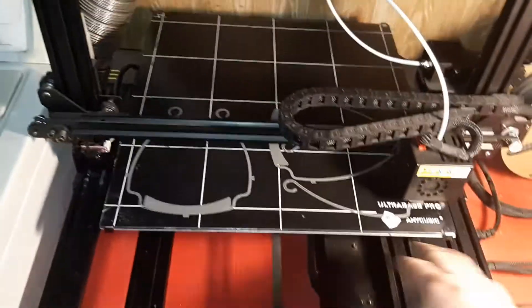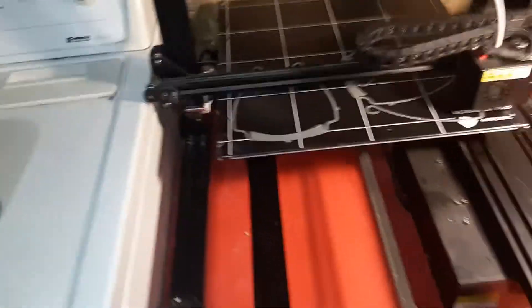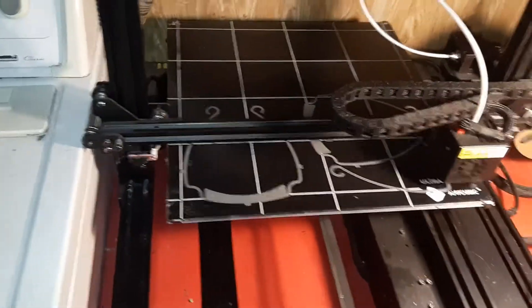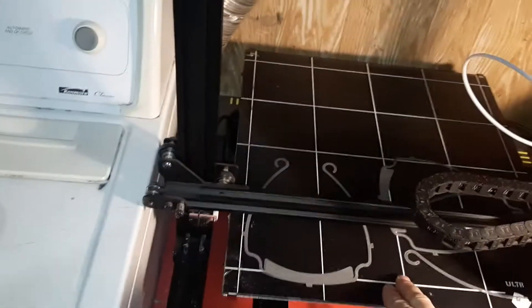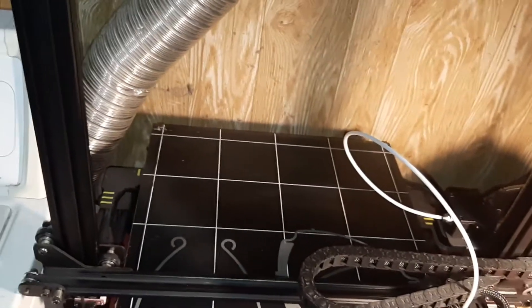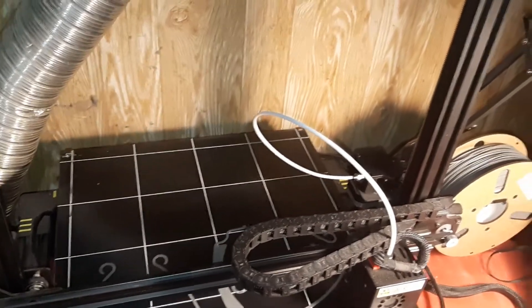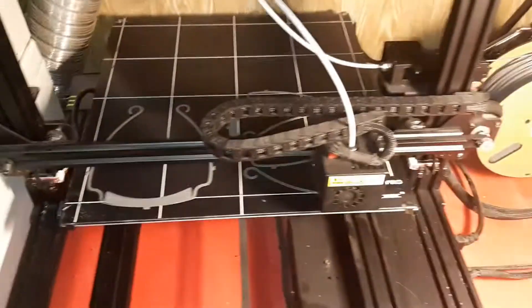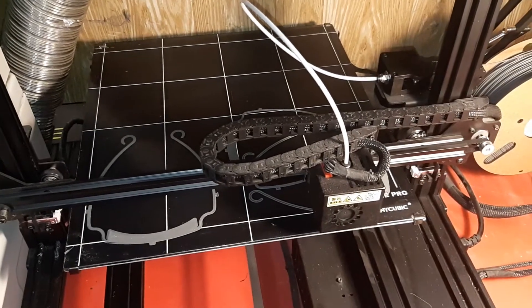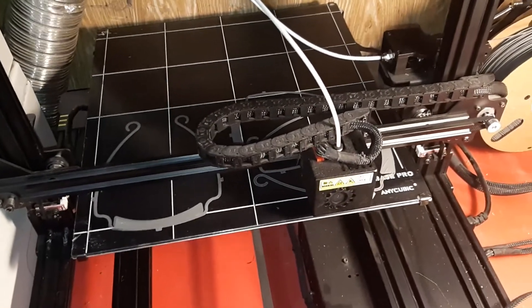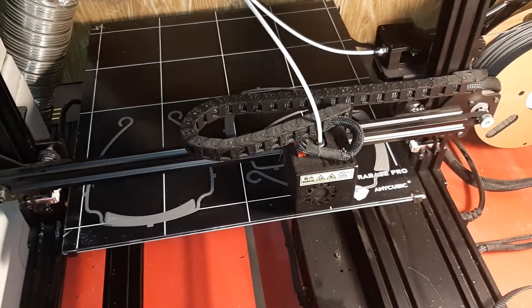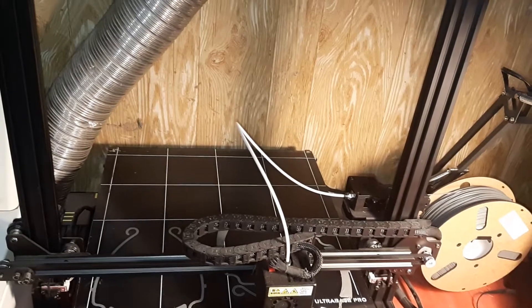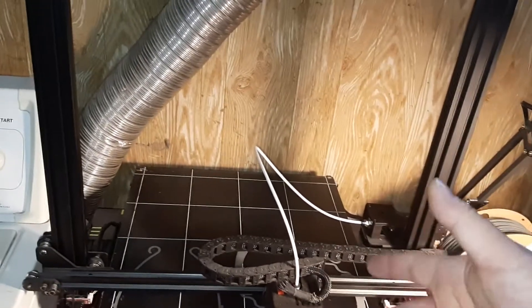So between the 5 printers that I have running, because I have 5 running now, I can do the face shields. Between the 2 big ones, I can do 12 every 4 to 5 hours, and then the 2 little ones will do 2 face shields every hour and 20 minutes. So times 3, just to be quick and simple, I can get 12 out of that, 12 out of this. I get 24 every 4 to 5 hours of the frames.